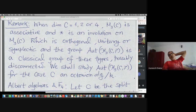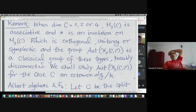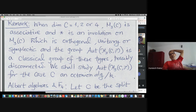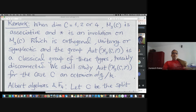I will skip the details of unitary involution or symplectic involution. Roughly speaking, orthogonal means there is a quadratic form hidden behind it; unitary means there is a Hermitian form hidden behind it; and symplectic means there is an alternating or symplectic form hidden behind the picture. Then you compute the automorphism group.